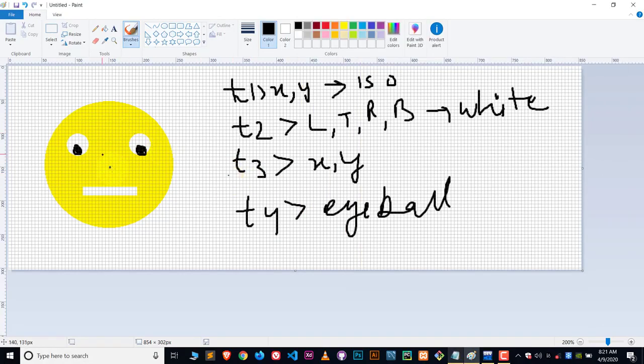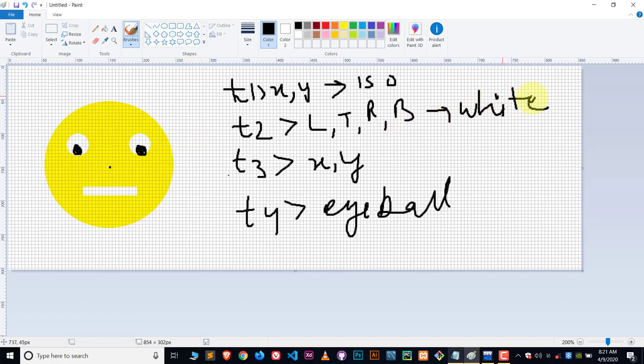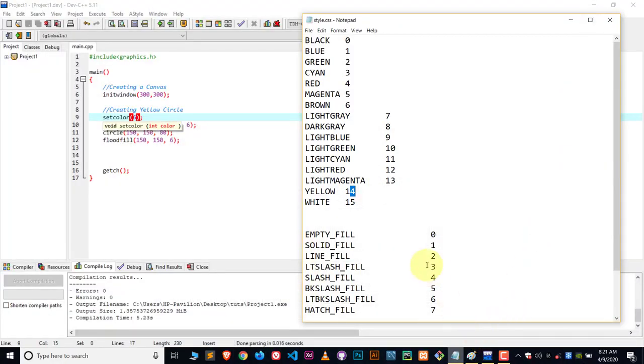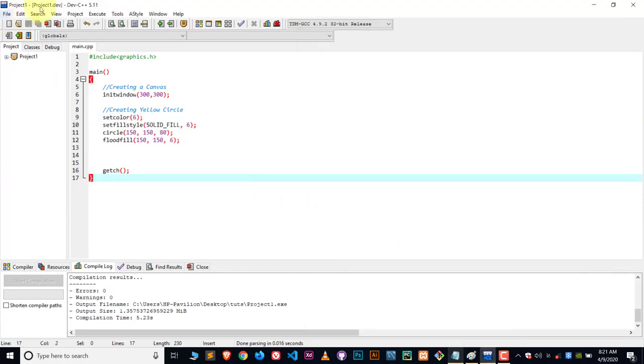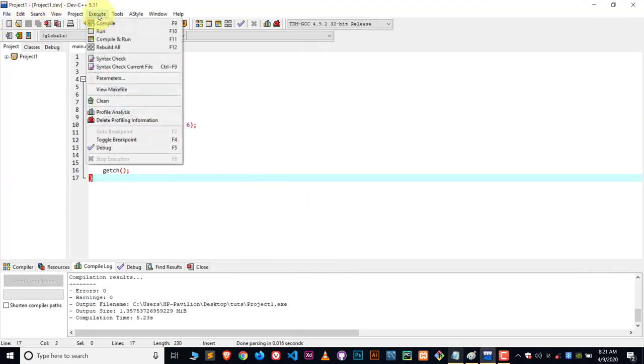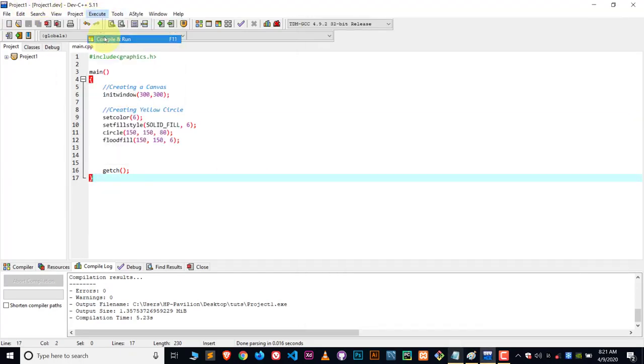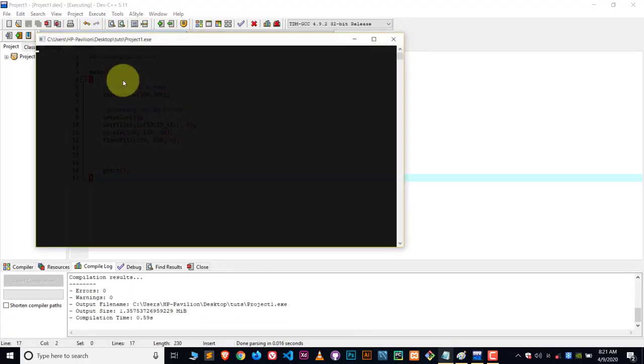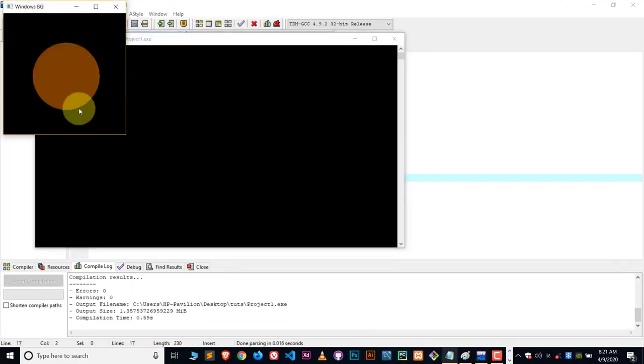And I also have created a video on how you can create this smiley face. If you want to watch that video, link will be in the description or check out the playlist. Now let's talk about the patterns. What is a pattern basically? So let me show you once again. Compile and run.